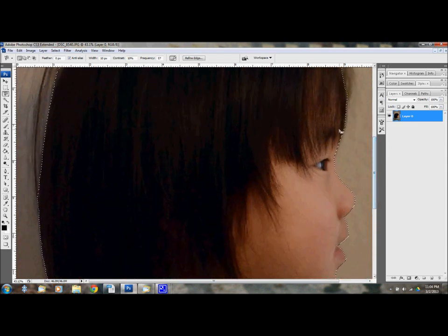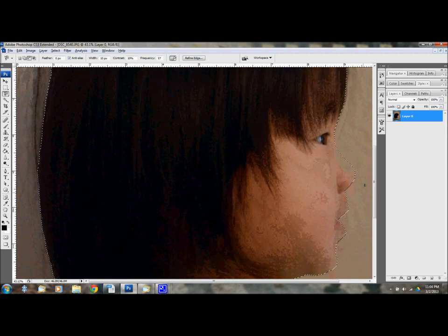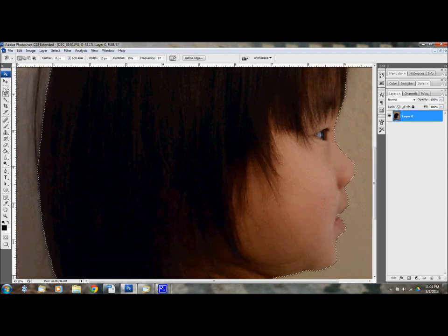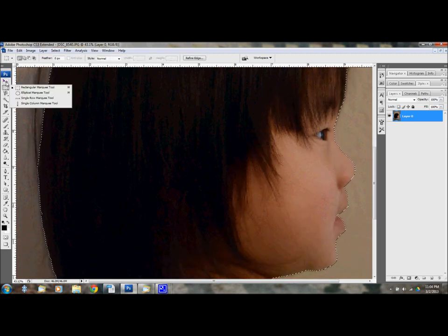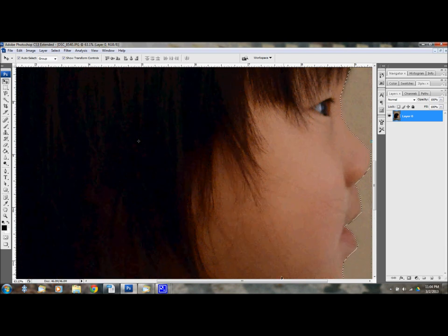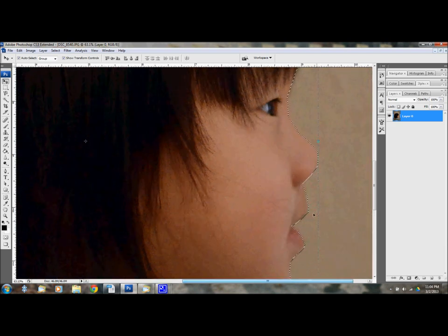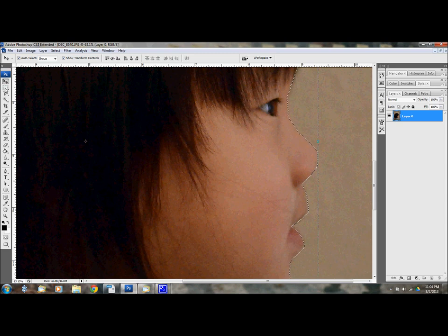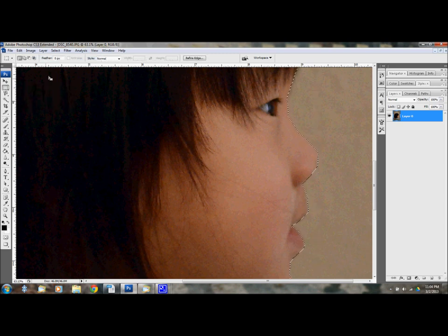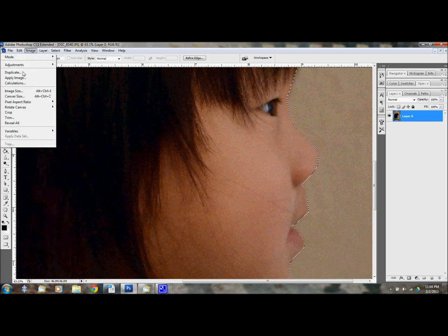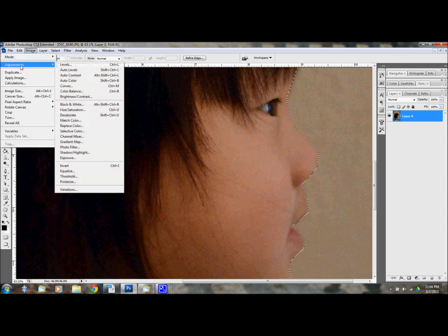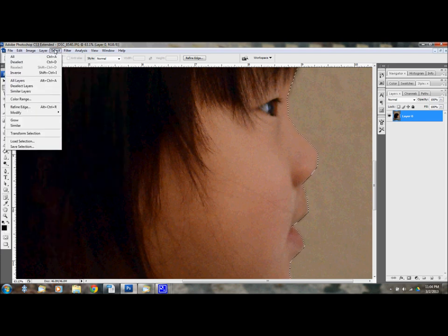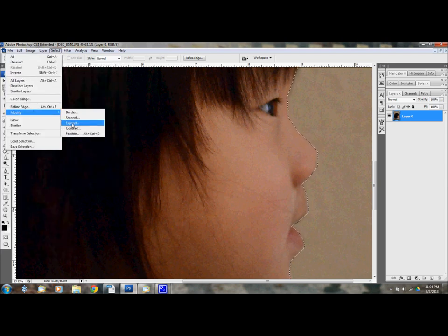Now, if you zoom in some spots might be a little bit rough and I want it to be a little bit smoother. So what I'm going to do is click select modify and then smooth.